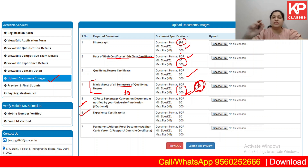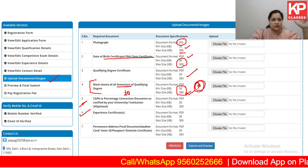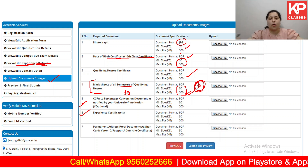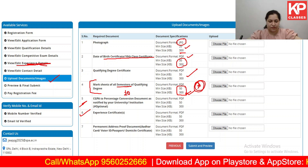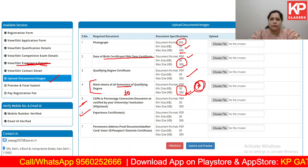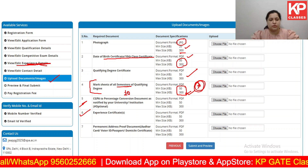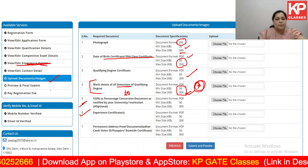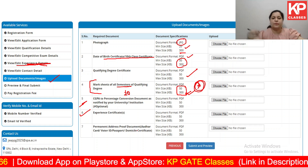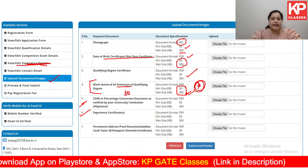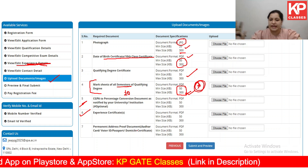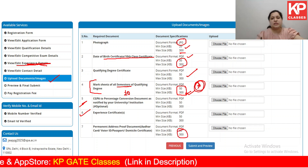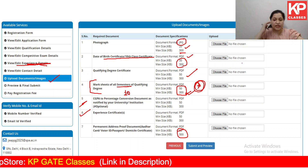Upload experience certificates for all experience listed earlier — you can upload one certificate, multiple certificates, or combine them all into one PDF. Also upload permanent address proof: this could be Aadhaar card, voter ID, passport, or domicile certificate — again between 50 to 300 KB. Once you are done uploading all of these, click on submit and preview.